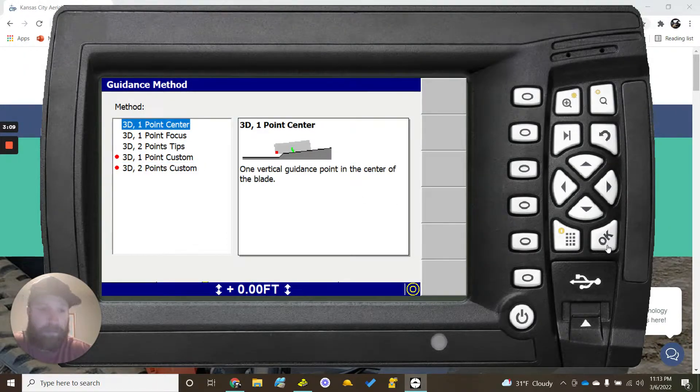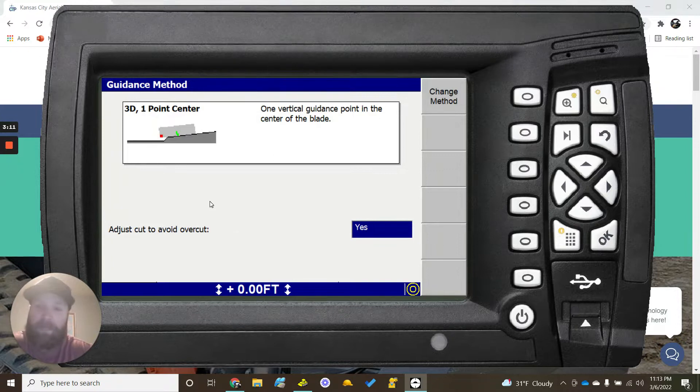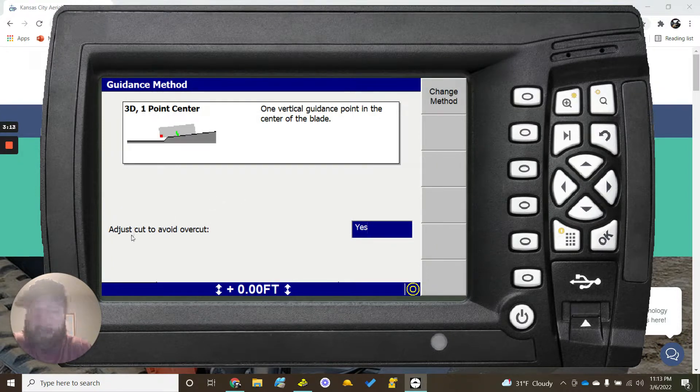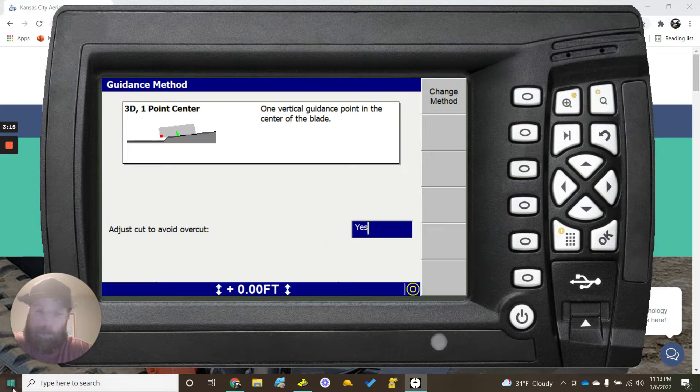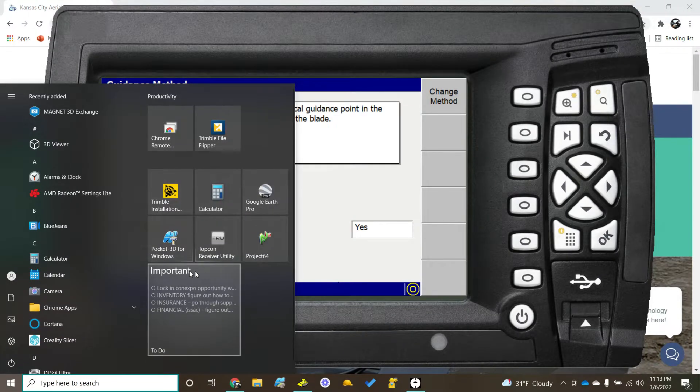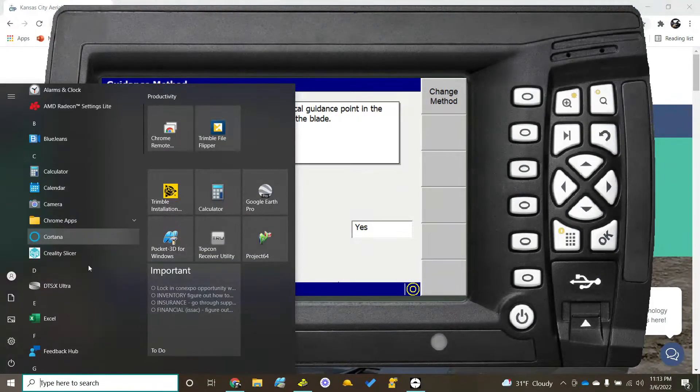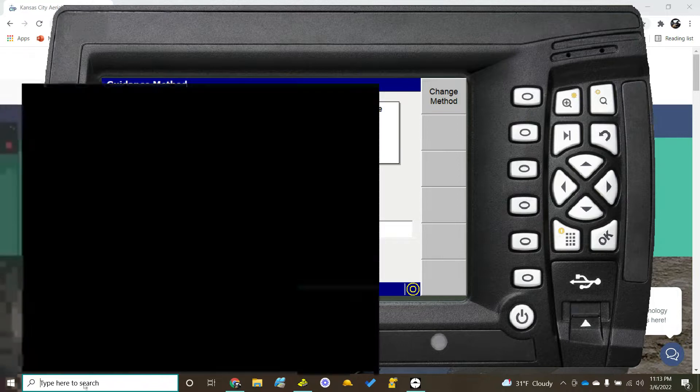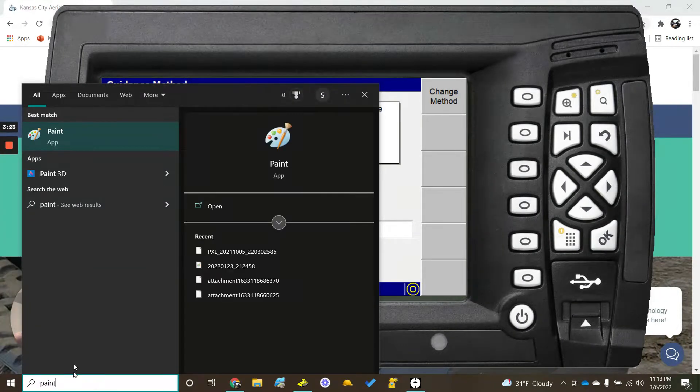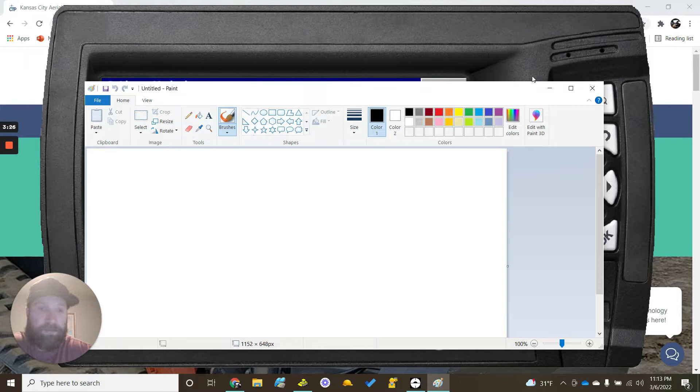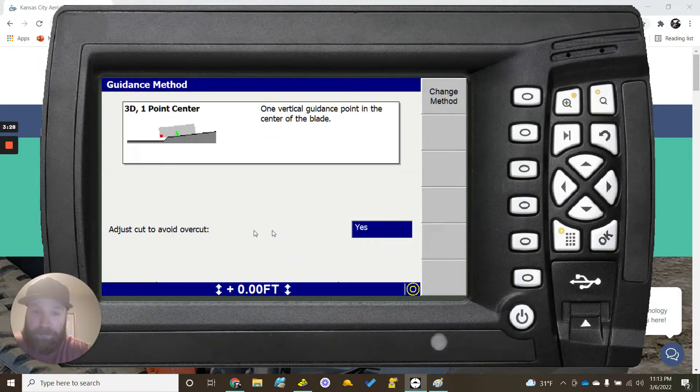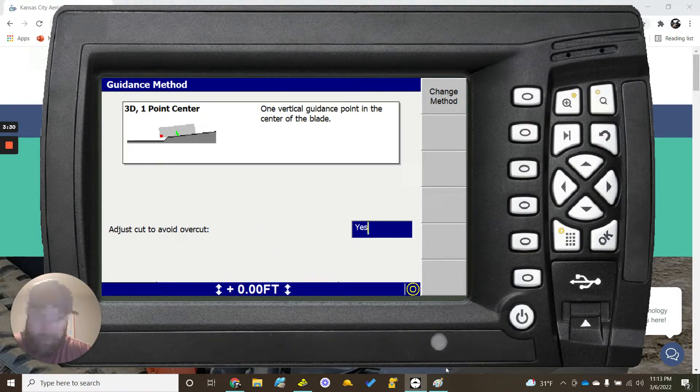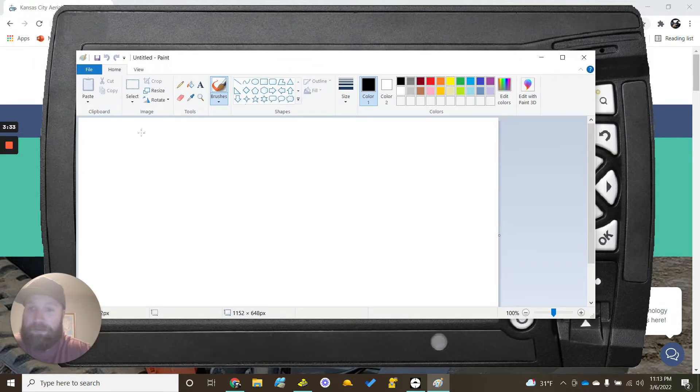You can do custom, you can set where the two points are. So let's just start off from one point center. In here you can see it says adjust cut to avoid overcut. I'm going to actually open up paint so as you can see there it has adjust cut to avoid overcut yes.